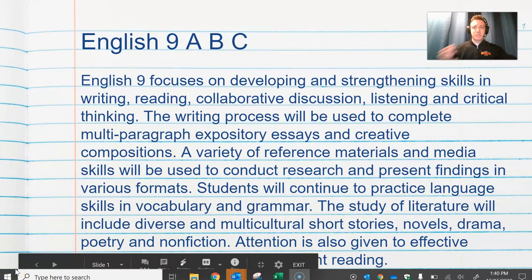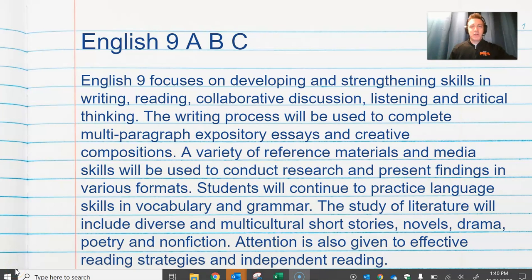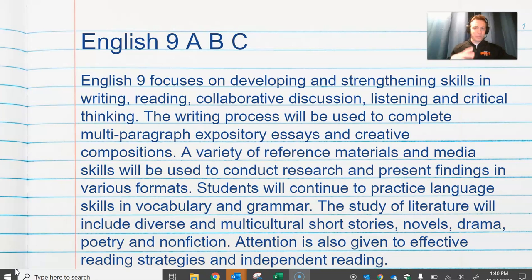Hello everyone, my name is Mr. Lyson and I am one of the 9th grade English teachers at Osso Senior High, and I wanted to take just a moment here to talk a little bit about the class.